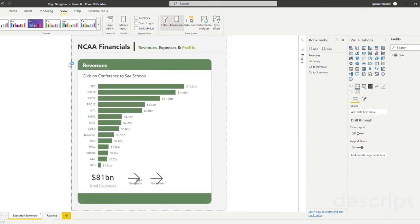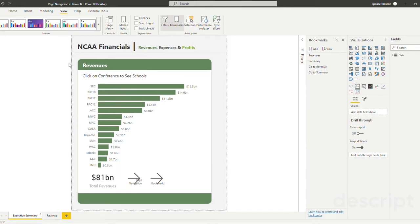Now that we've completed our first two methods of page navigation, using our page navigation actions and our bookmarks, our last method is a drill-through. Now drill-throughs are a slight bit more complicated than the previous two, but I'll show you a good step-by-step method on how to use them here.